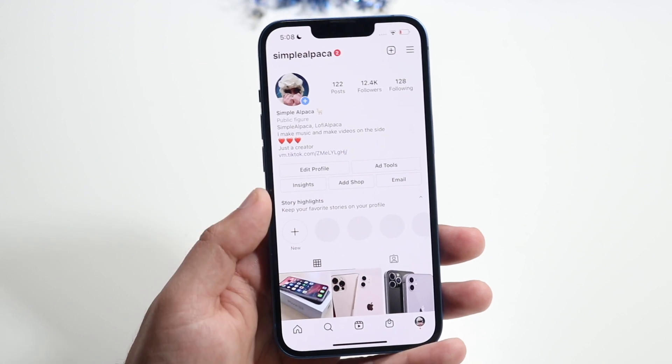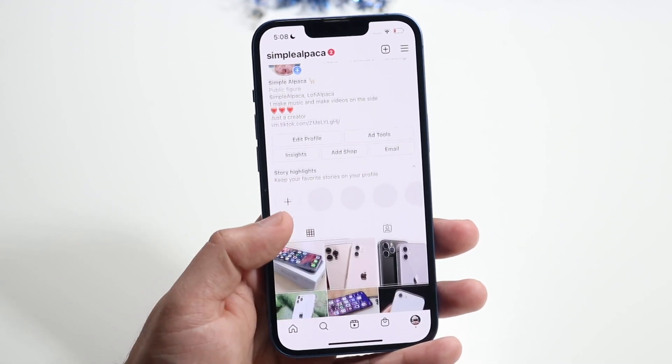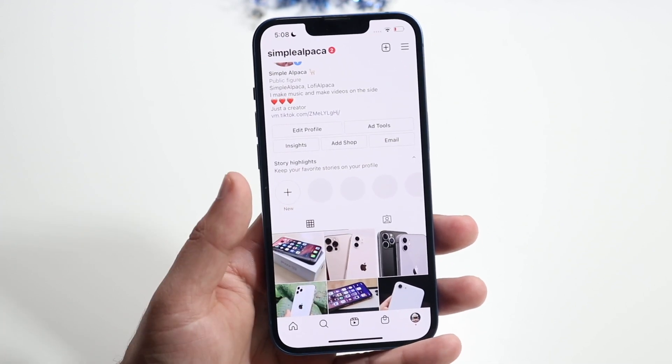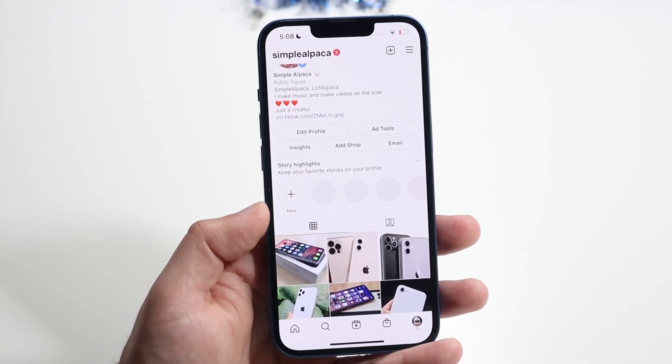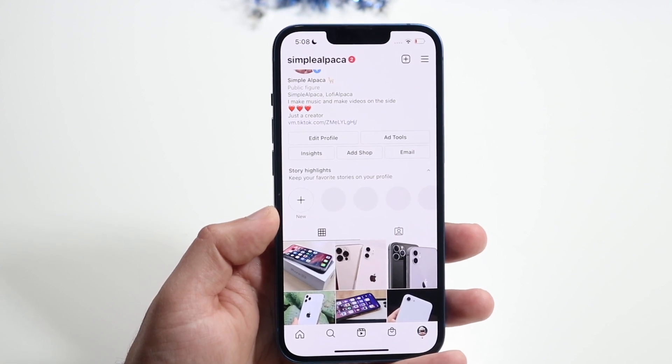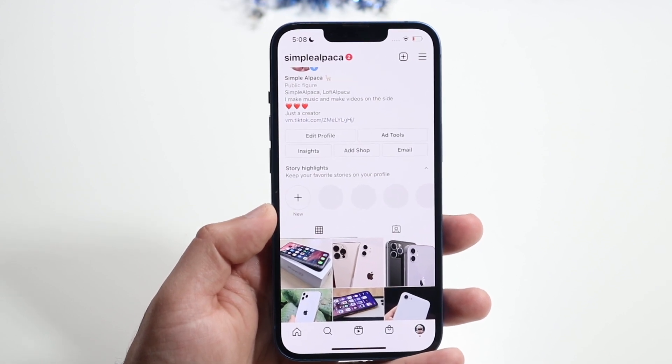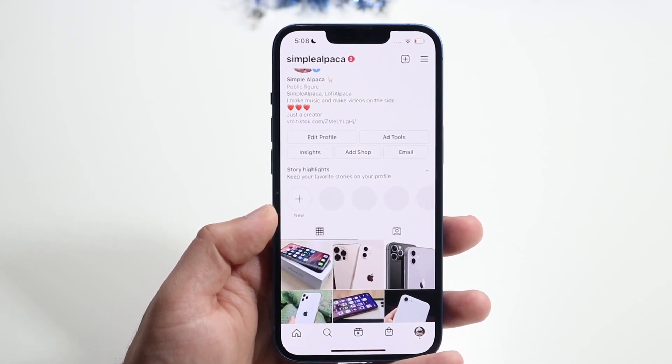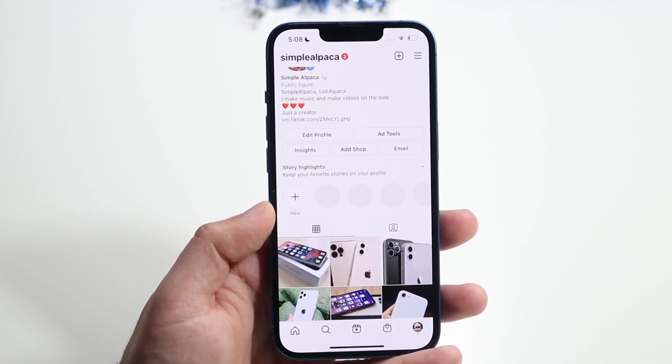Once you re-download the Instagram app, you just want to go ahead and log back in, and that should allow you to pretty much reactivate your Instagram account. It really is that easy.